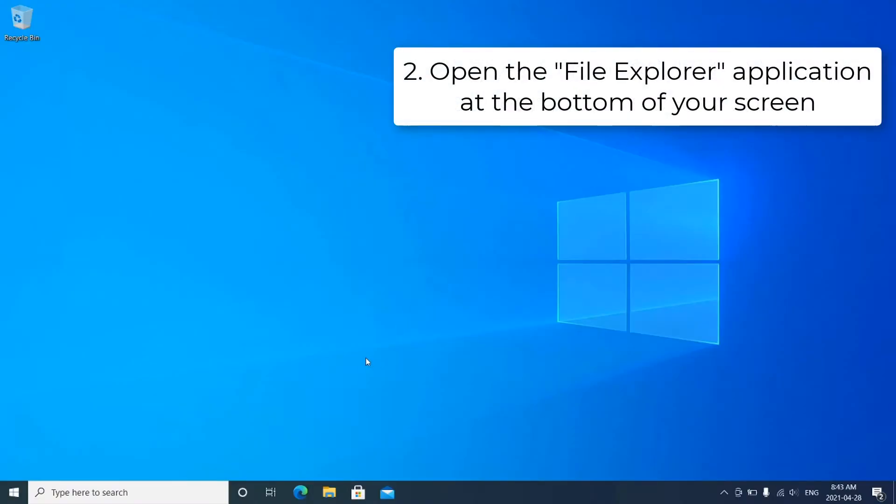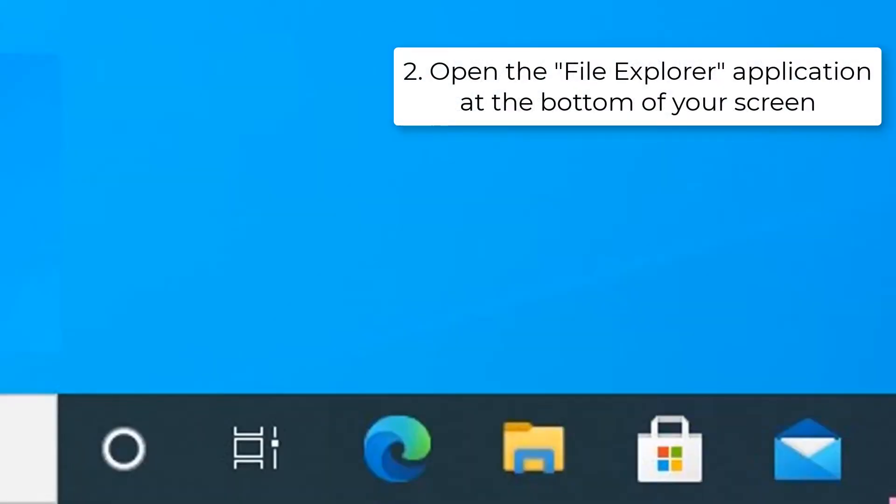Next, open the File Explorer application by clicking on this icon on your taskbar.